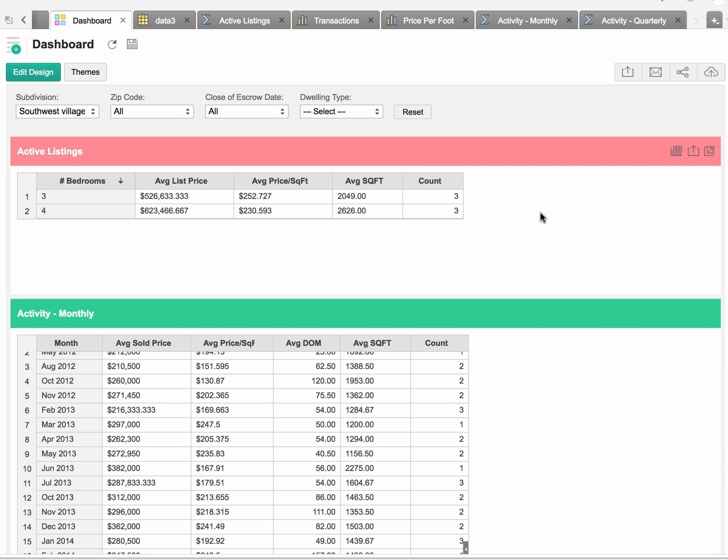Today we're going to take a look at the real estate market for the subdivision known as Southwest Village. We'll see that there's presently six total homes on the market in Southwest Village: three are three-bedroom and three are four-bedroom homes.